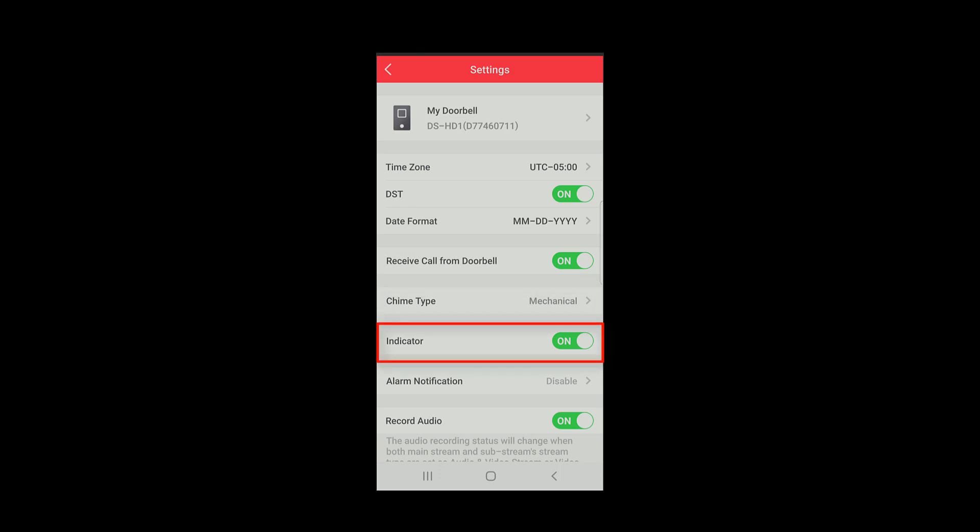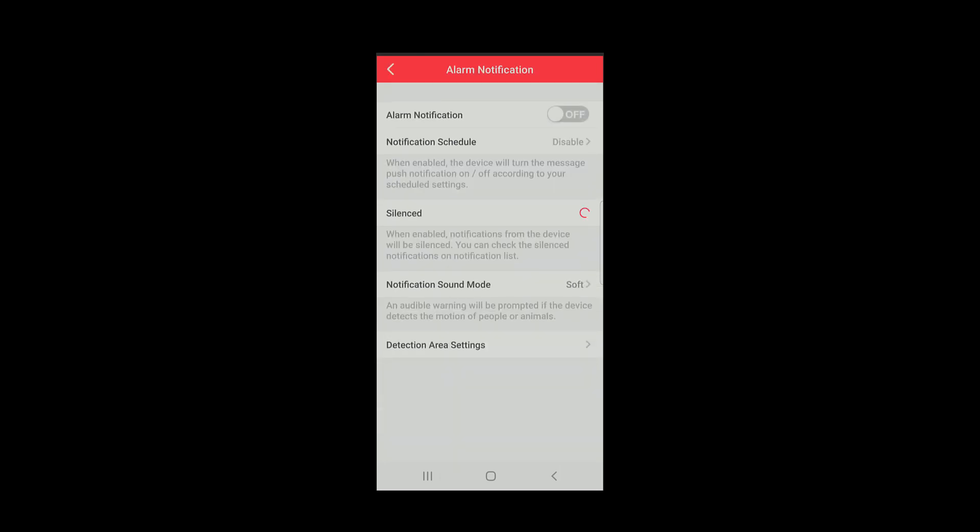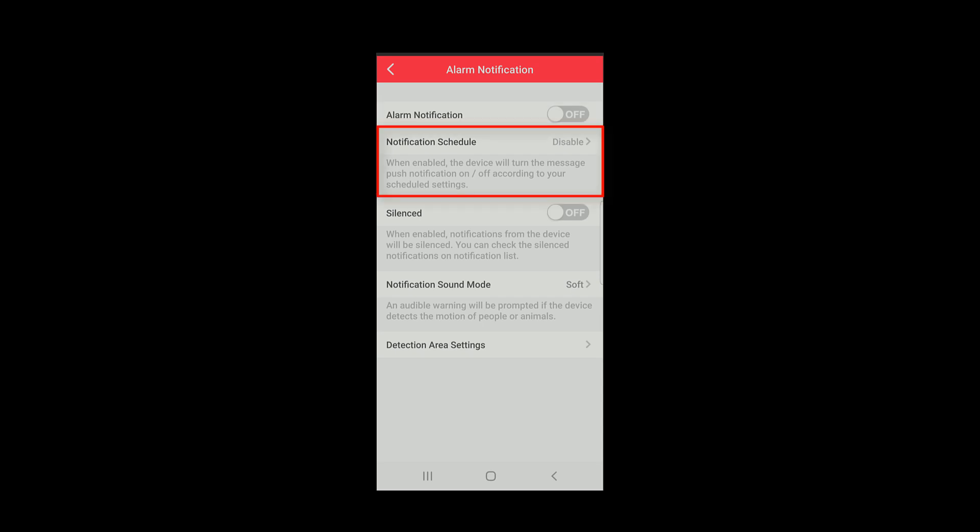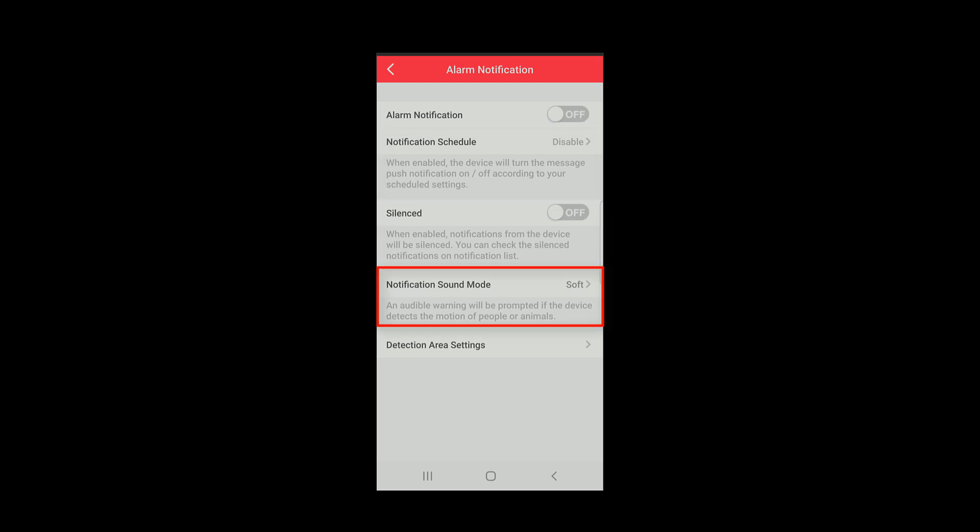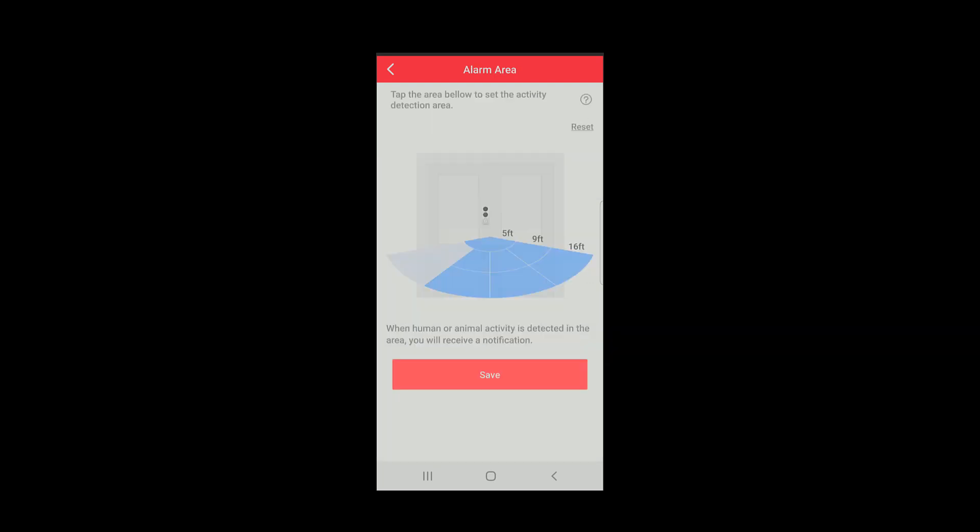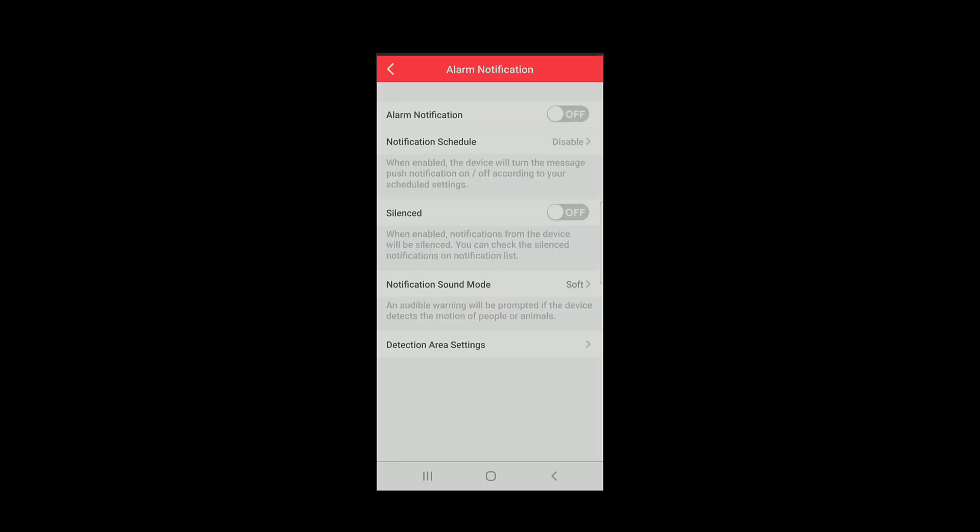and whether or not the indicator LEDs on the doorbell itself are on or off. In the alarm notifications section, you can choose to enable notifications. And once you do, you'll be able to set up a schedule, silence the notifications, set the notification sound, and reconfigure the detection area settings for the PIR.